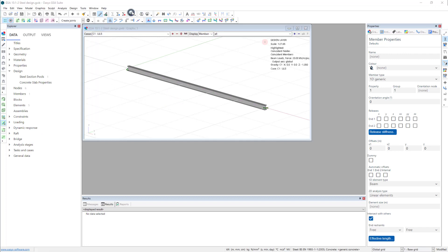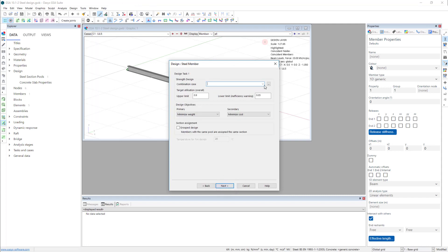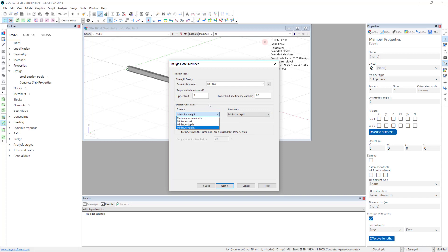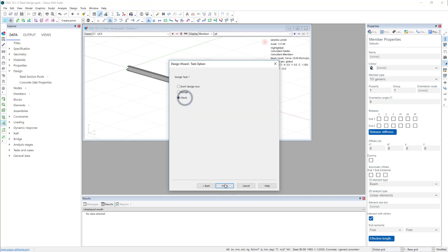I'm going to create a design task — steel 1D members. The combination case is going to be our ultimate limit state. Target utilization is 1. The limit is let's say 0.5 for beams which are not working very hard. We can choose to minimise weight, minimise cost, or depth — there are various options. If there are several sections of the same weight it will choose accordingly. I'll just do a check on that.